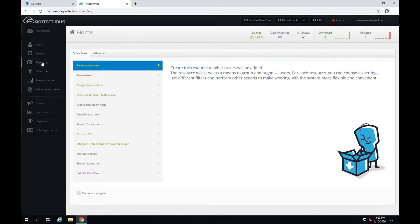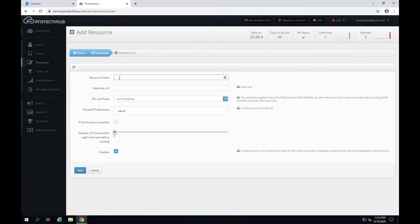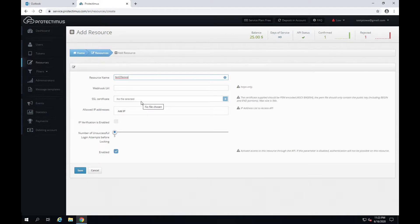First it's necessary to add a resource. Click resources and add resource. It's enough to give a name to your resource. Other parameters are optional. It can be any name you prefer. I'll name it Test2faowa.